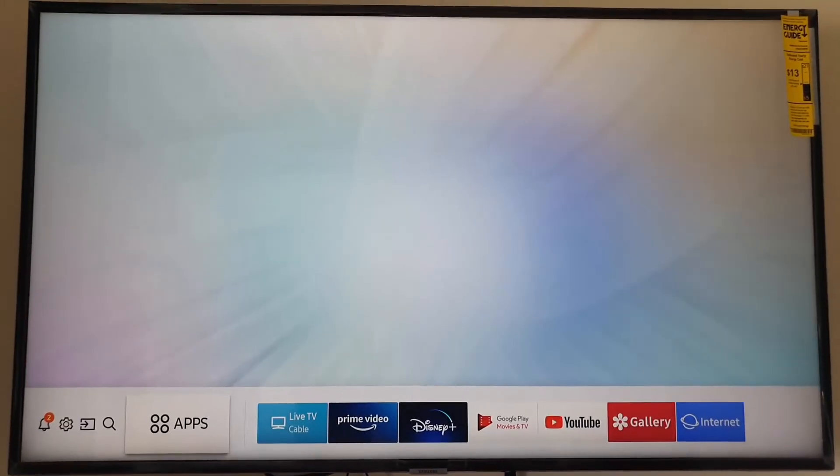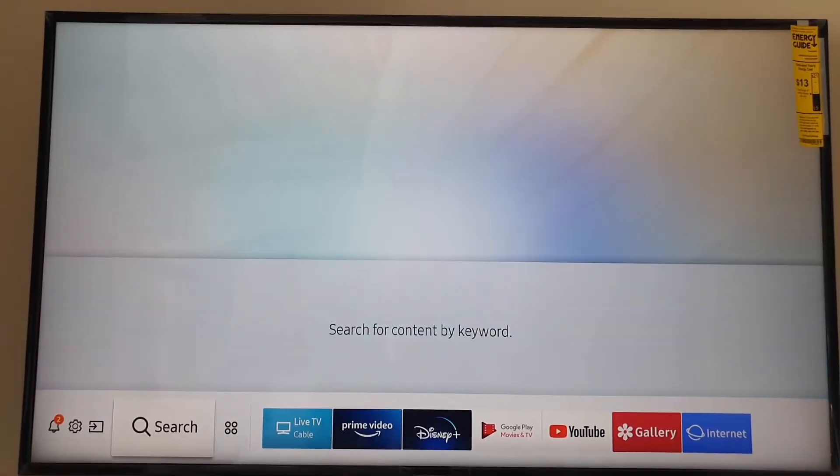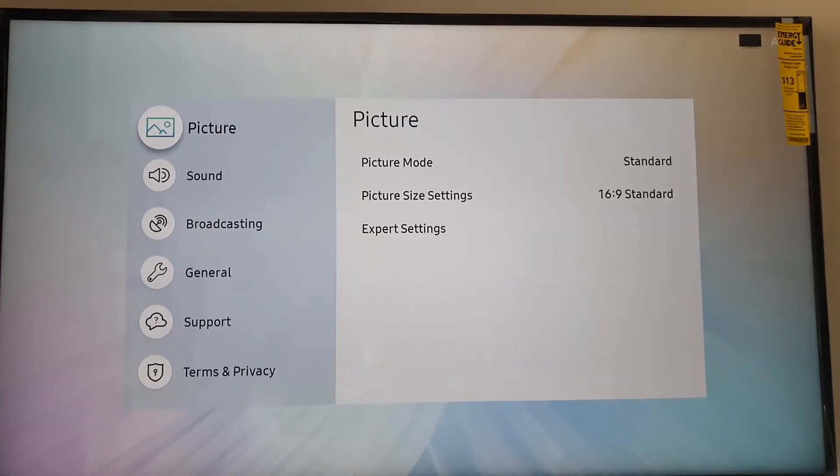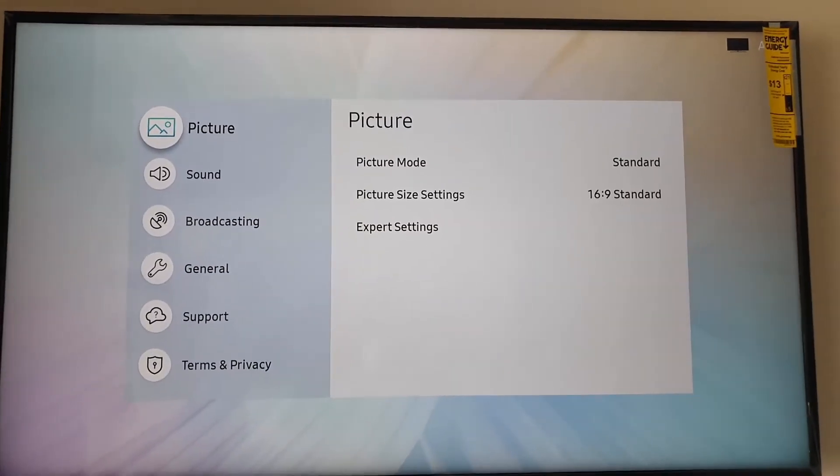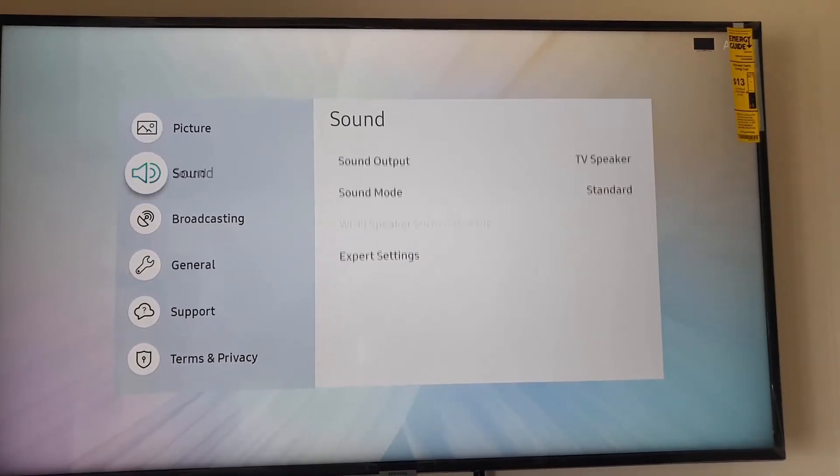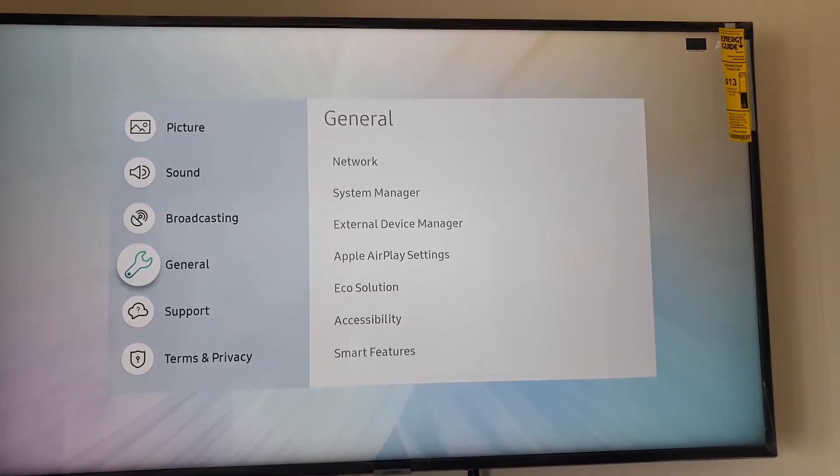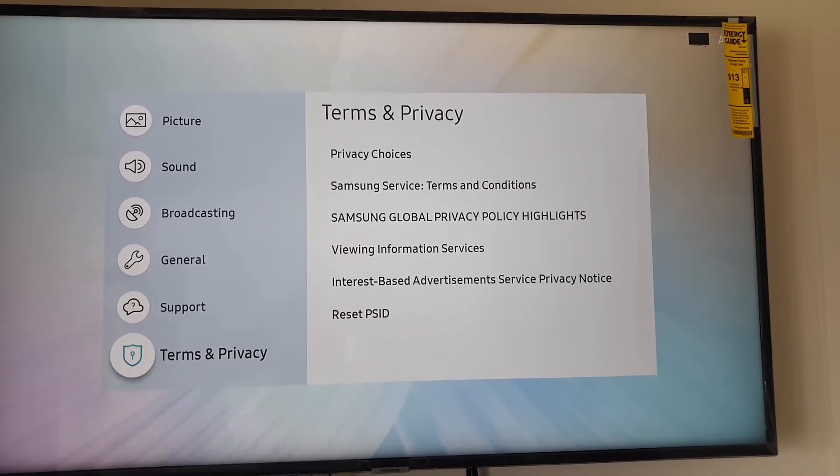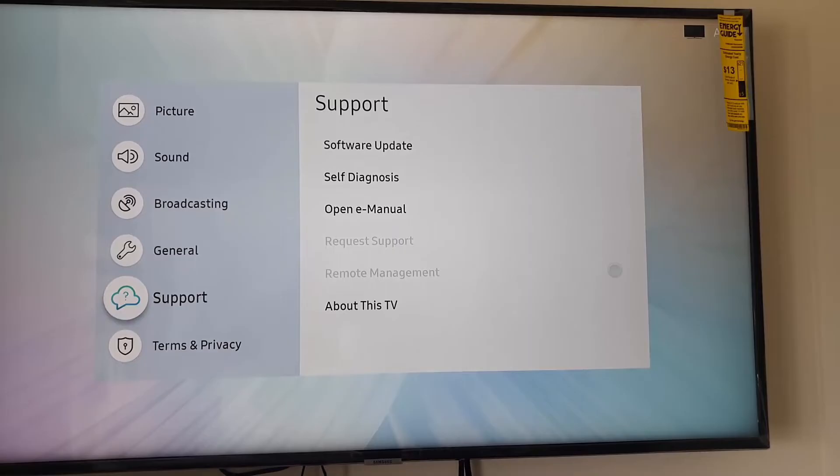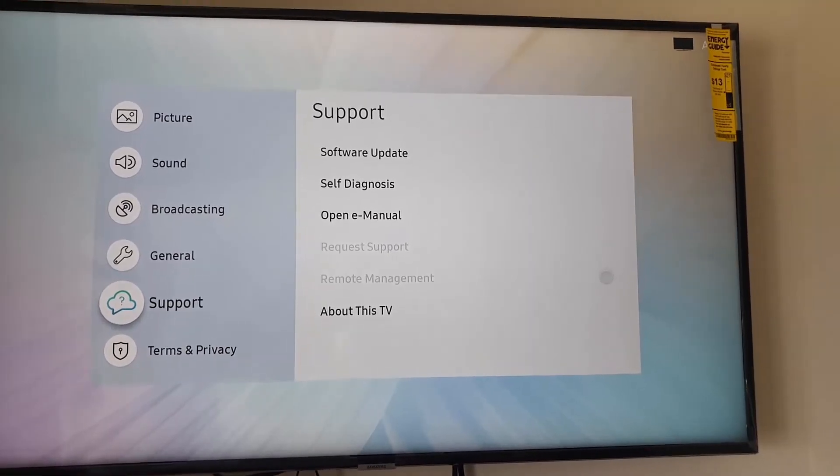Alright, first thing to do is go down to Settings. Once you're in Settings, as seen here, you're going to go all the way down to the option that says Support, which is the cloud-based icon with the question mark.